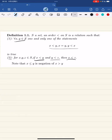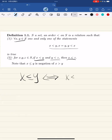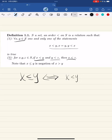We take a look at the statement: x less than or equal to y is equivalent to x less than y or x equal to y. And the negation of that statement is x greater than y.